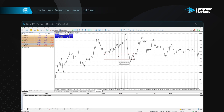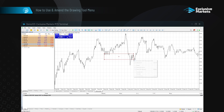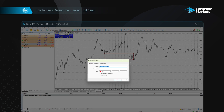To change a drawing tool's settings, double click on it to show the little boxes, then right click and select properties. In the comment tab, you can change characteristics like colors, names, descriptions, and line thickness.